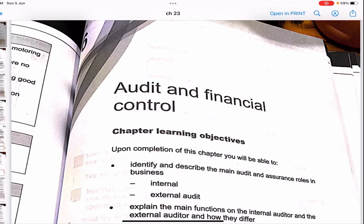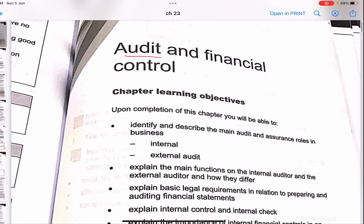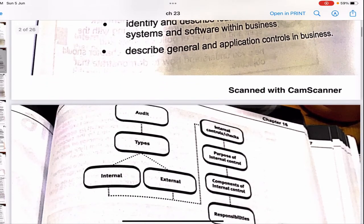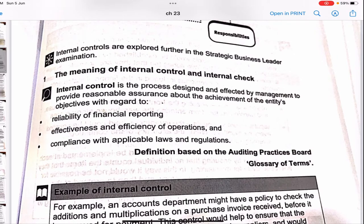Hello everybody, in today's video we will be doing Chapter 16: Audit and Financial Control. Before you watch this video, I would request you all to watch the videos of the previous chapters so that you'll be able to understand this chapter better. The link of the playlist is given in the description box below. Also, after you're done with the chapters, if you'd like to solve the exam kit, there is a playlist for that as well. In this chapter, we'll be learning about how the audit works and what are the ways in which financial control takes place in an organization.